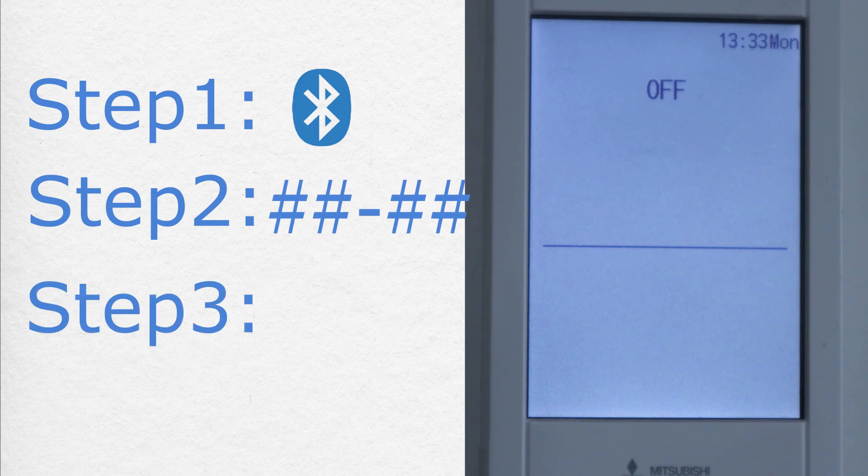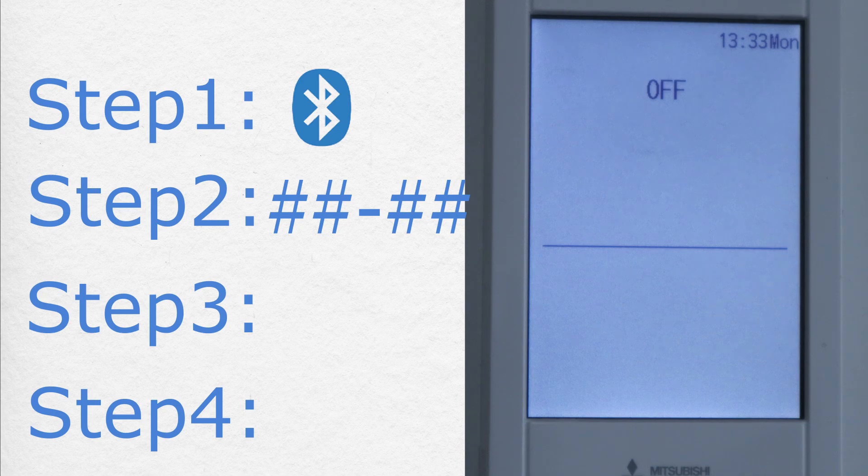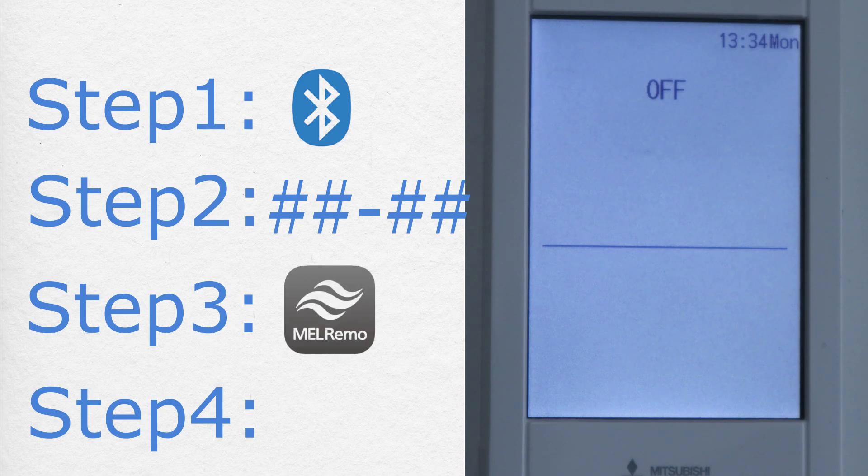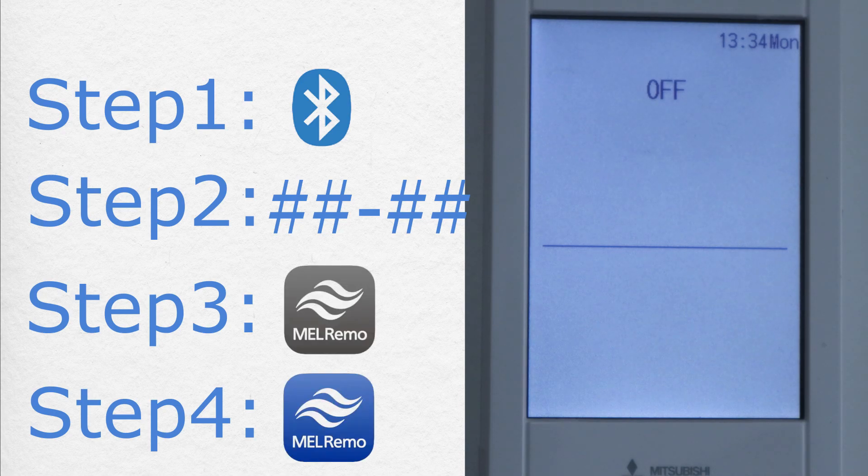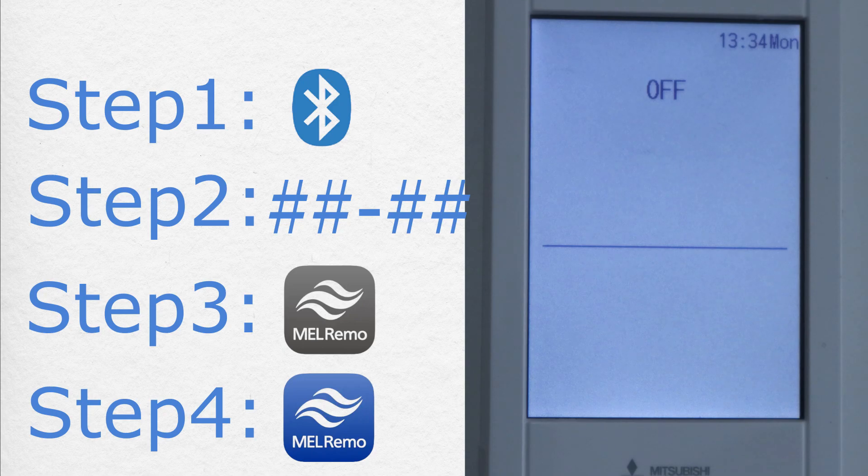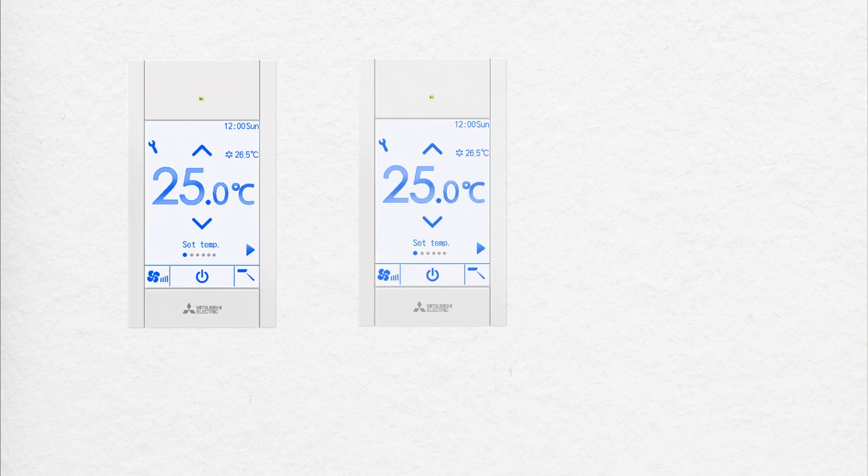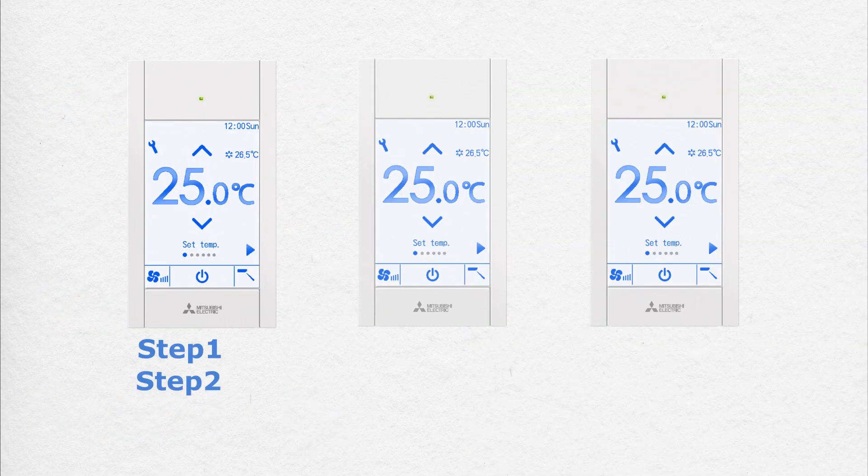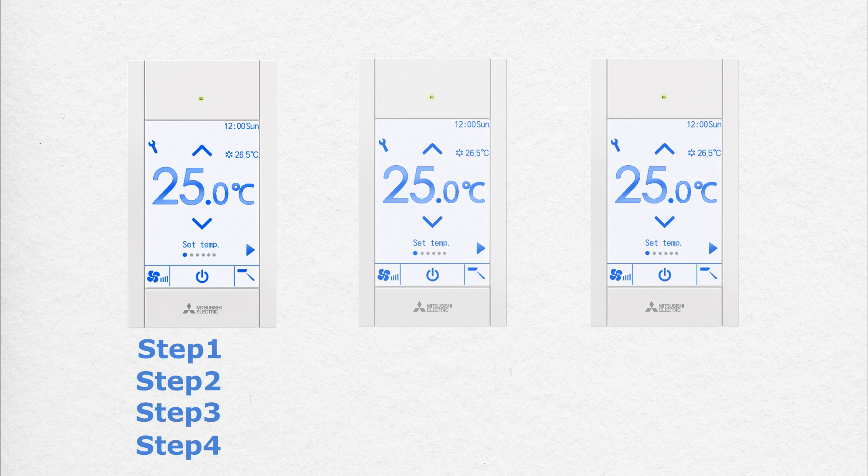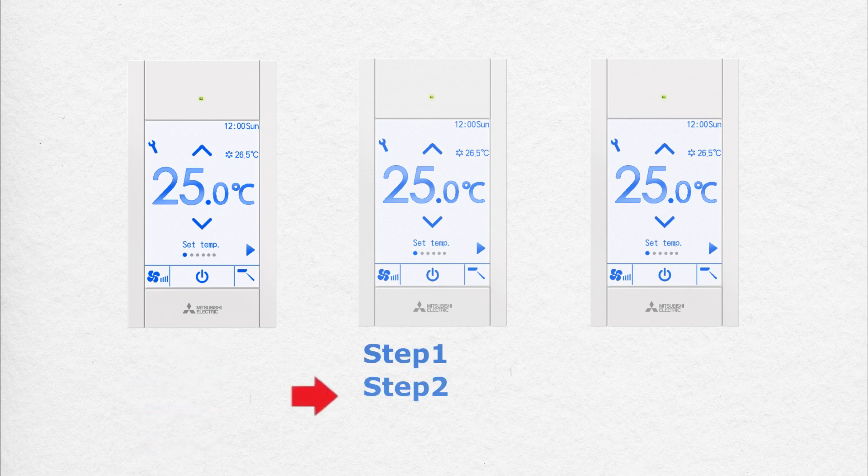Step 3 and 4: Download the Mitsubishi Electric Melremo Pro and Melremo Apps. If you have more than one remote controller, do these four steps individually for each remote controller.